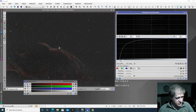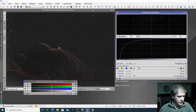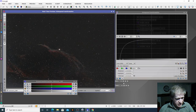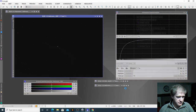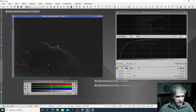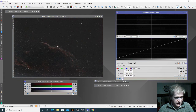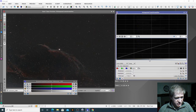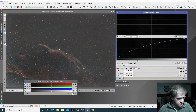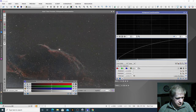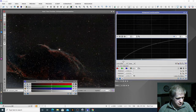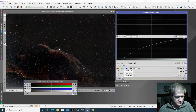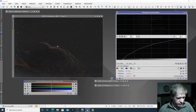Once we're happy with our preview, we can apply it — take the preview off, close that, then apply it to the image. That's our first stretch of the image, and then I'm going to reset the histogram tool, put a preview on again, and restretch the image again. Turn that off, take off the preview, and then reapply that to the image.